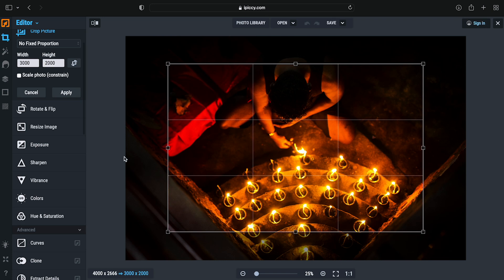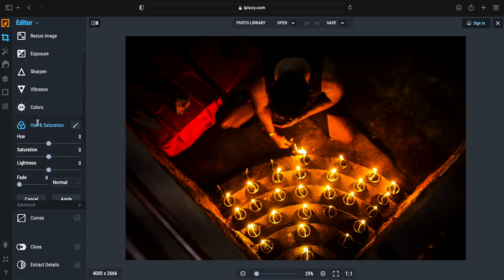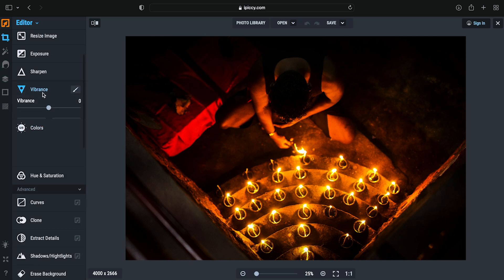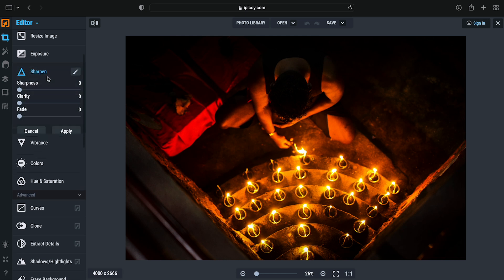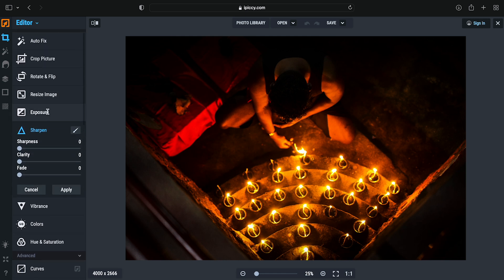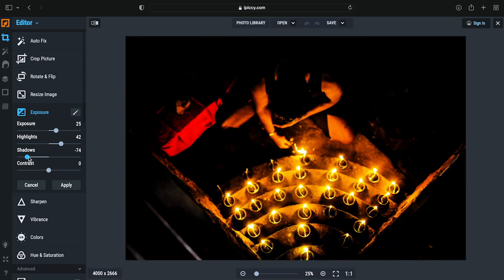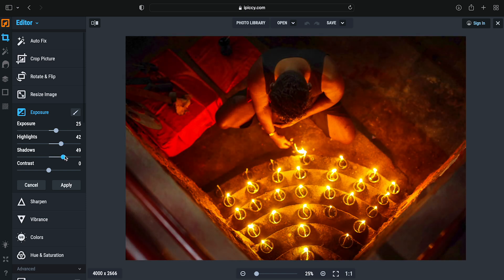this is a basic Lightroom editor. There are curves, clone tool, hue and saturation. These are all free features. You can adjust exposure, highlights, shadows, and contrast.